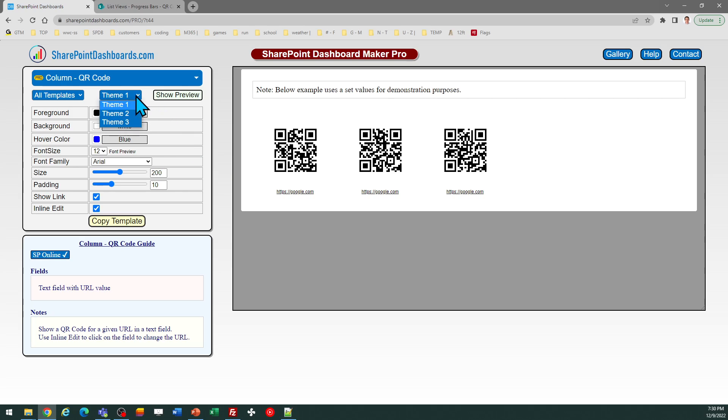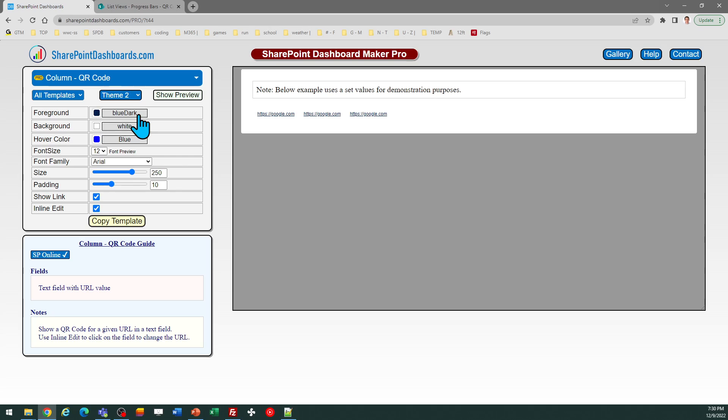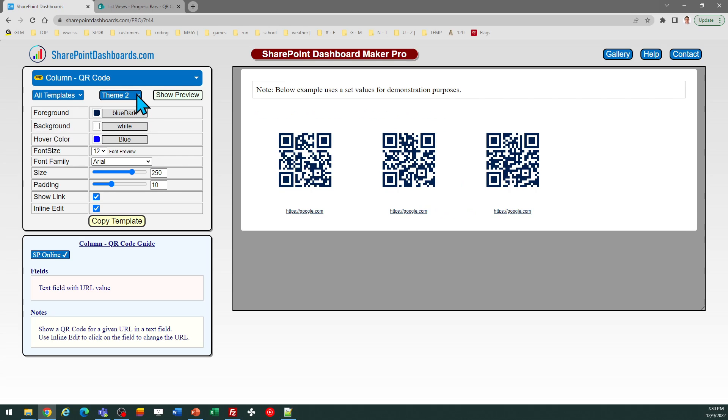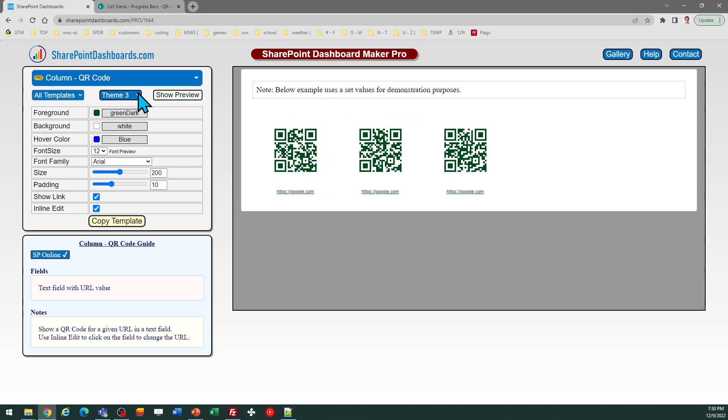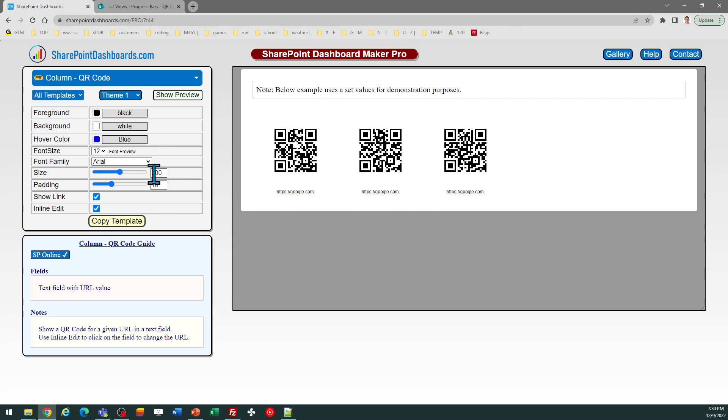When you first get here, you'll notice there's different options with the themes. So you can review those different settings and take a look to see what's going to appeal. In terms of functionality, of course, these are all going to work the same way.